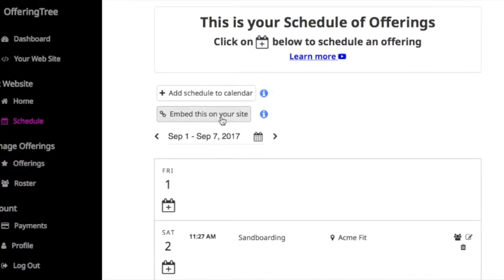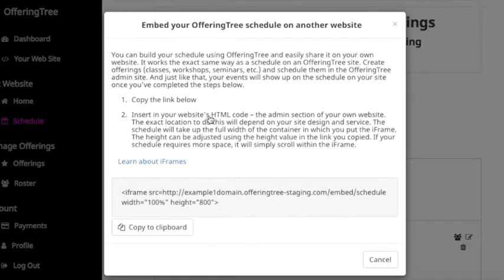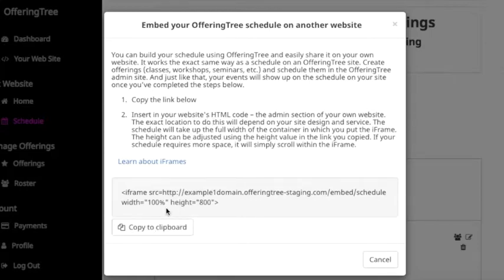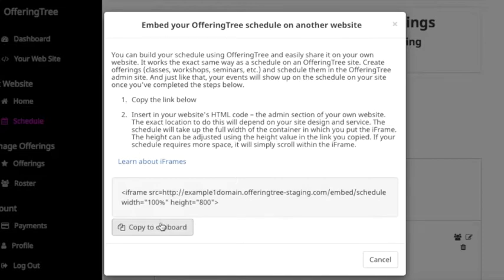If you click on the button Embed this on your site, it will pop up a new window that explains how to copy this HTML code into your own personal website so that your OfferingTree schedule appears on your other website.